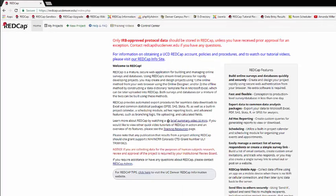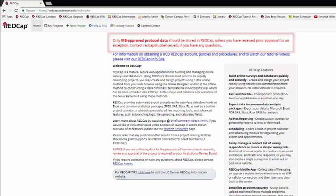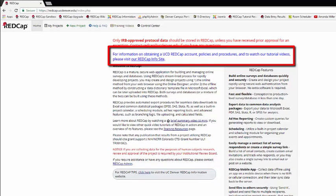Once you've logged into REDCap, your landing page will be the REDCap homepage. Here you can see a reminder that the UCD REDCap is for IRB-approved protocol data only. There is also a quick link to our REDCap info site, which has lots of information about REDCap accounts, policies and procedures, and all the tutorial videos.